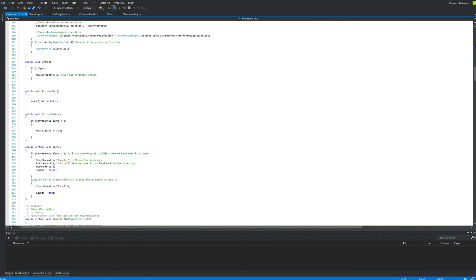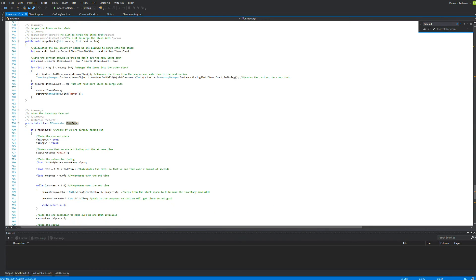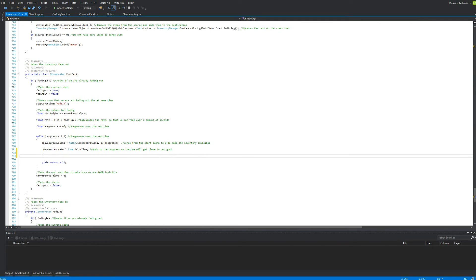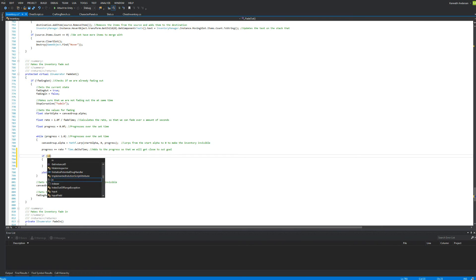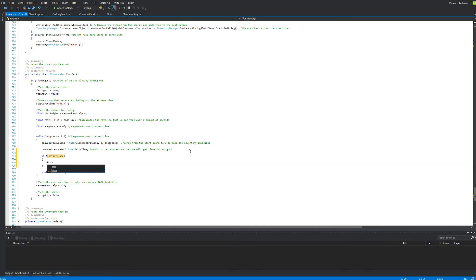Go to our fade-out coroutine. When we're fading out, we can actually break this while loop. Underneath the progression right here, we are going to say: if instantClose, then break the loop. So if instantClose suddenly becomes true, the loop is going to break and the inventory is going to close. We're not going to have the problem with extra slots.